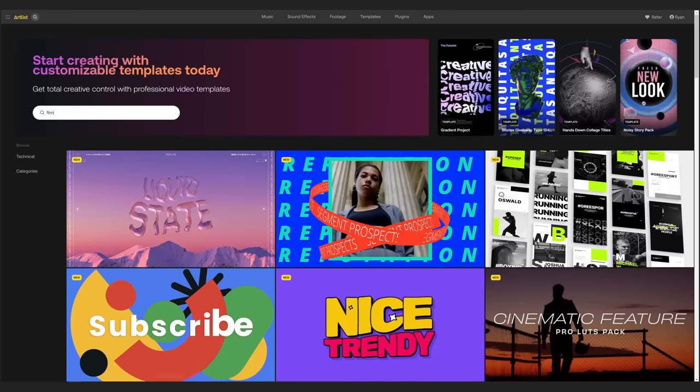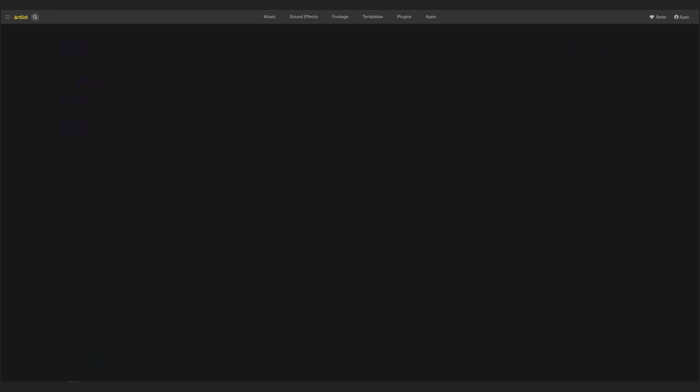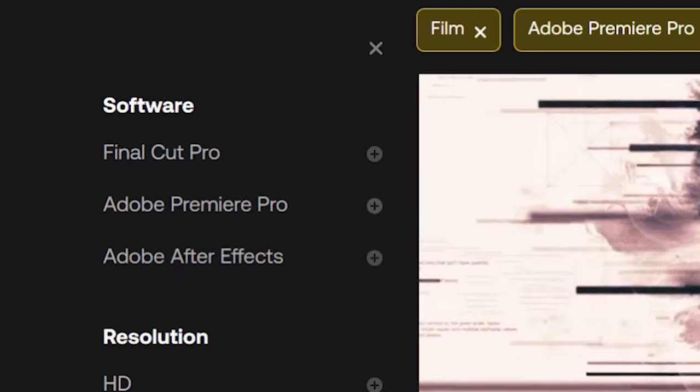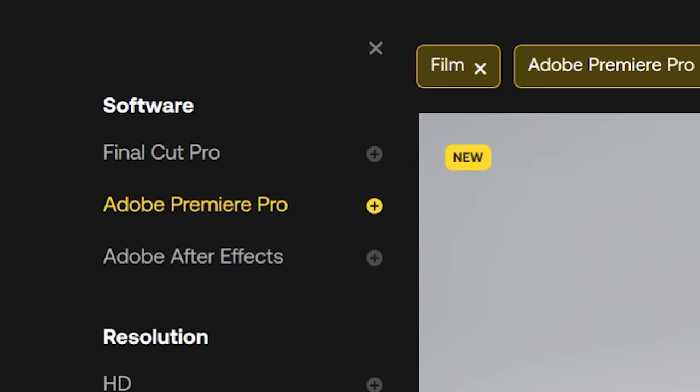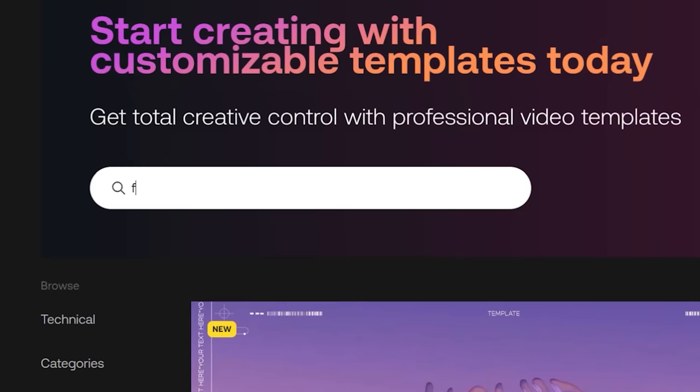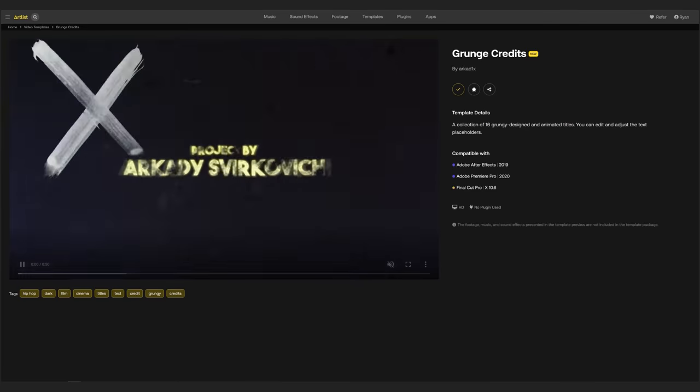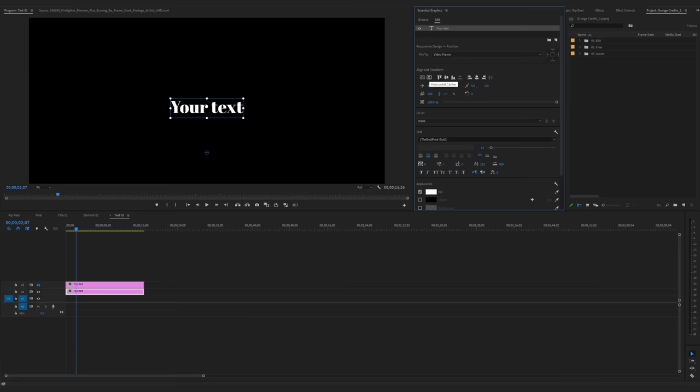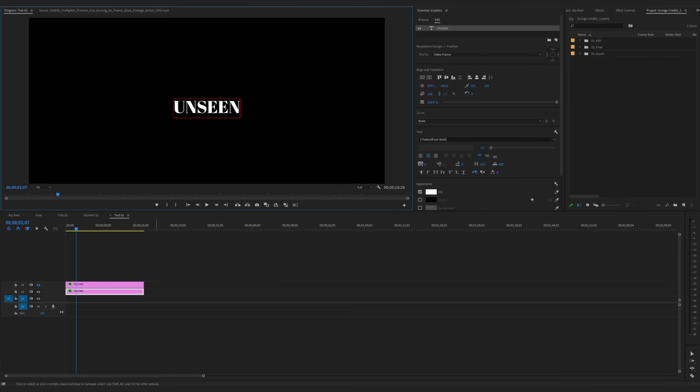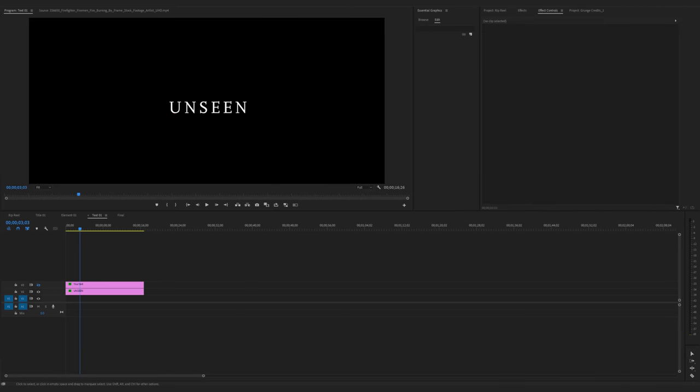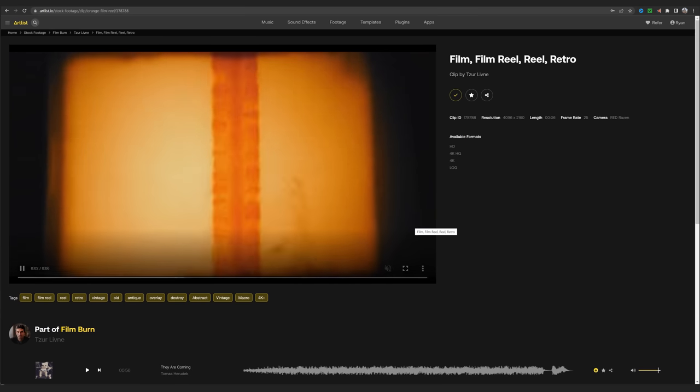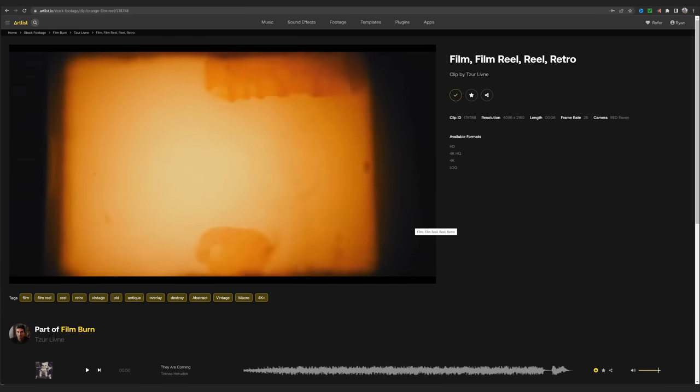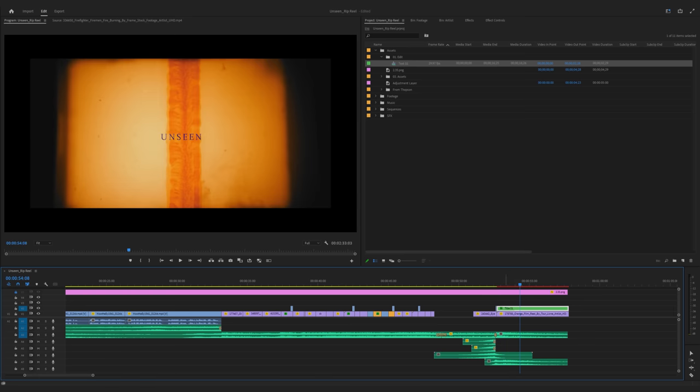And again, I'm jumping back to Artlist, going into templates. I'm going to look for just Premiere Pro templates here, and I'll use the search term film. This one here works for me, so I'll drop it in, change our text and duration, and I'll also grab this film reel shot to put behind it. So I'll drop those in at the end, and I have my edit.